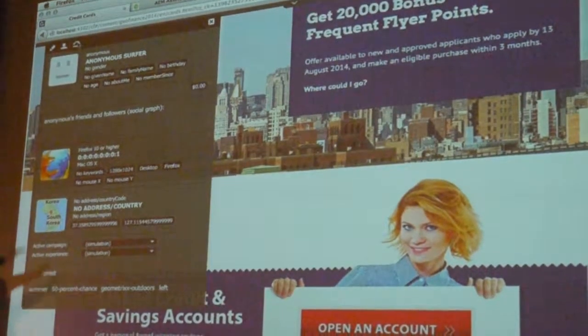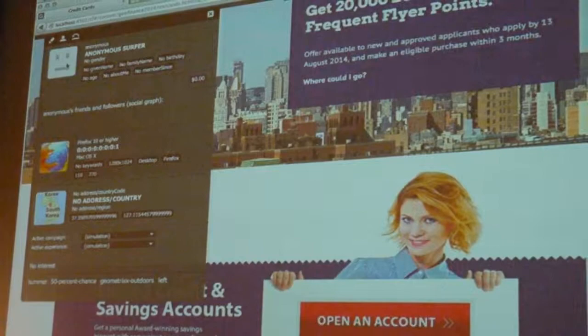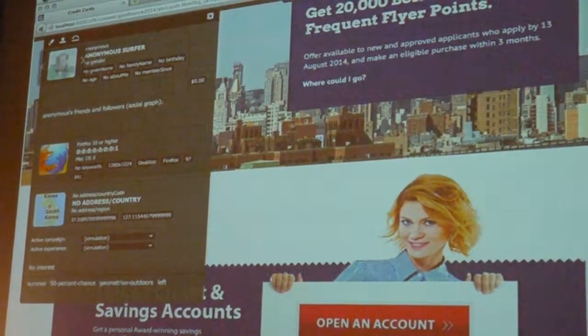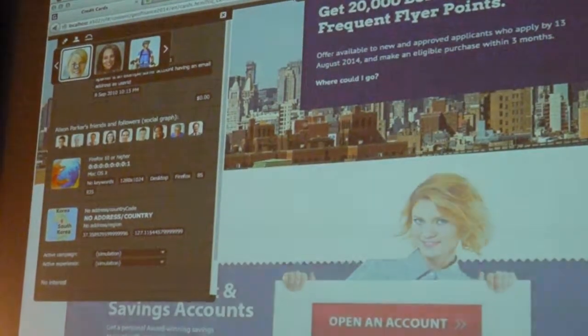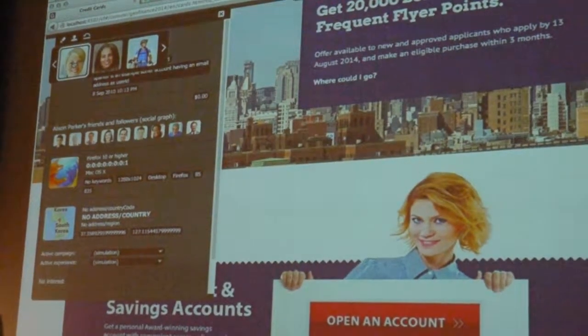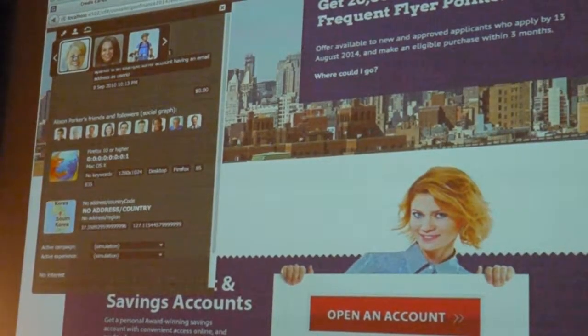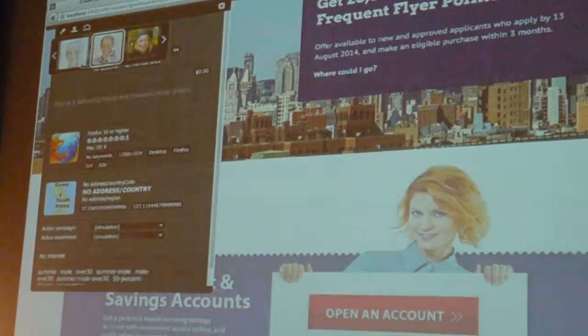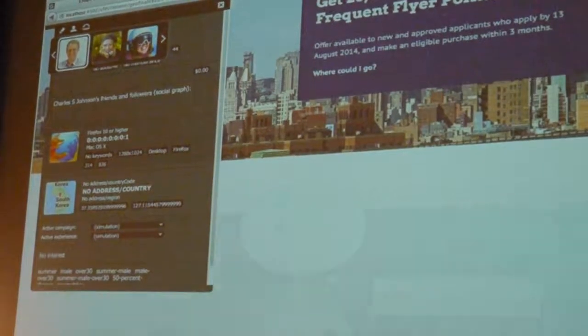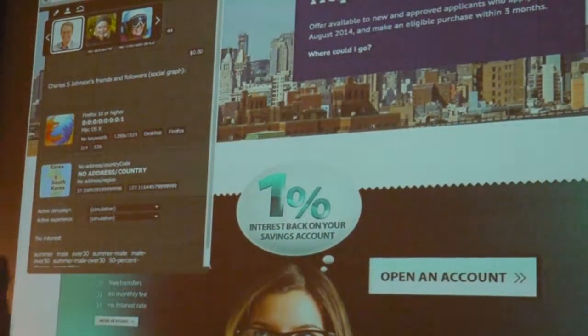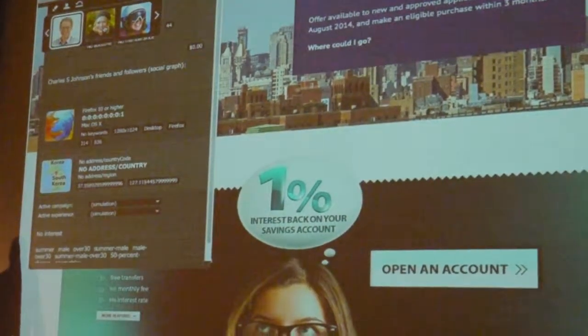I've reset this now so we're completely anonymous. I want to test. Let me see what happens when we load up one of our customers. Here is Alison Parker. We know that Alison is less than 40, so Alison sees the default content. If I go and choose Charles — Charles is over 40, and Charles now sees the 1%. Simple.